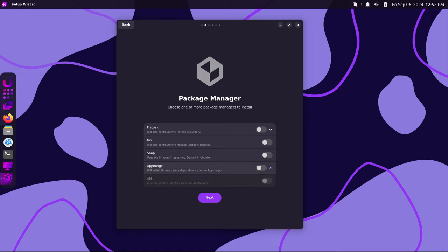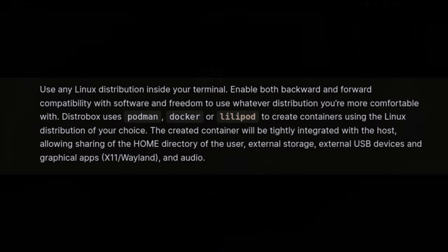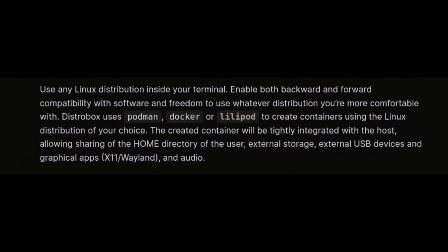A particularly exciting feature for advanced users is the inclusion of Distrobox. Distrobox is a utility that leverages Docker or Podman to deploy a container for other distributions on top of Rhino. This opens up incredible opportunities for testing, development, and using tools that may not be natively available on Rhino Linux.